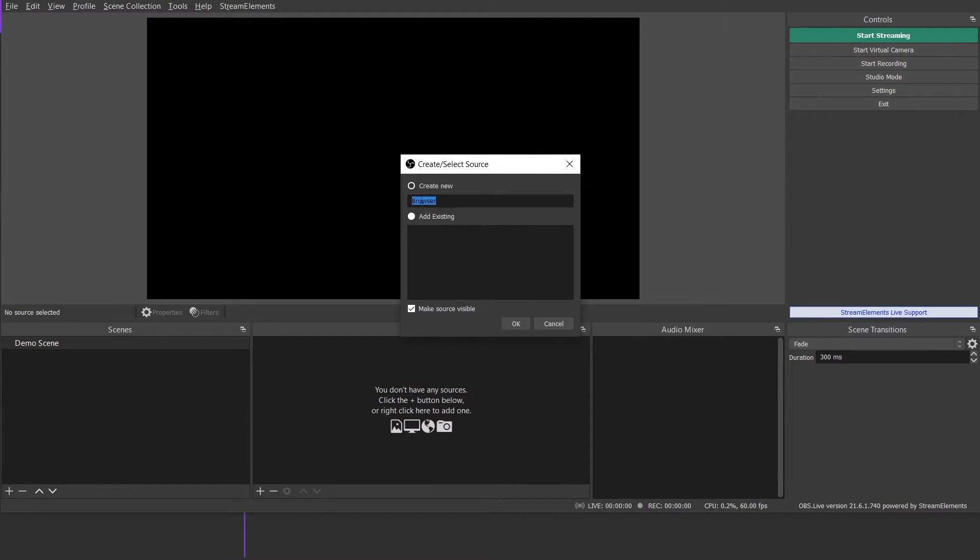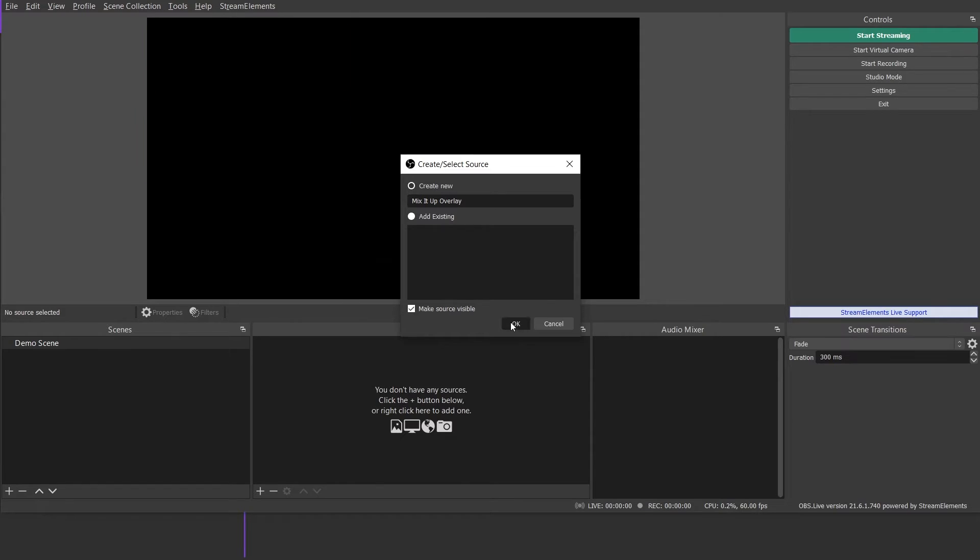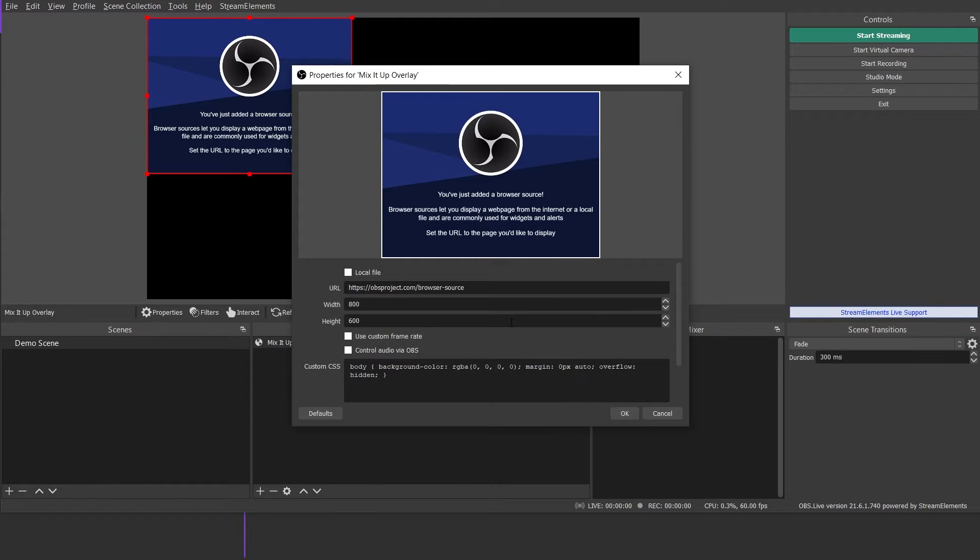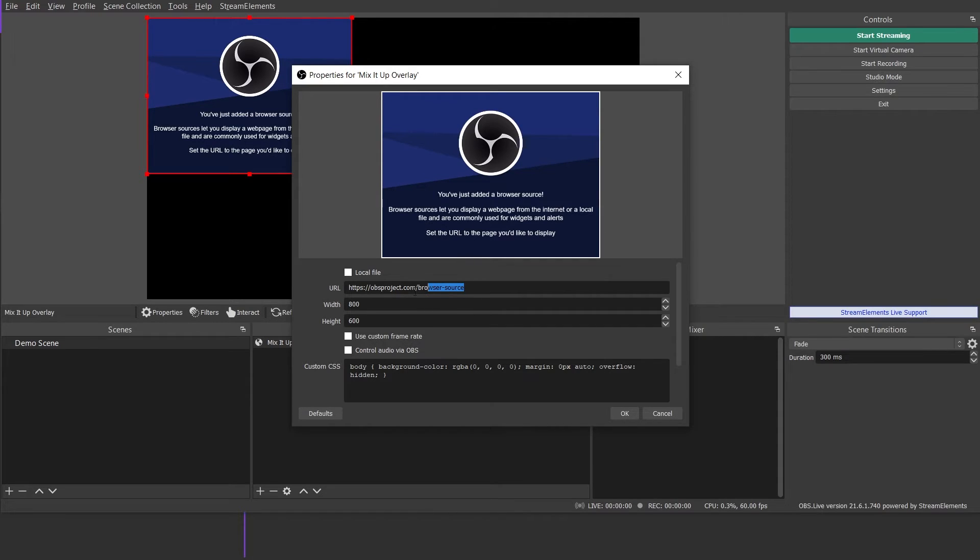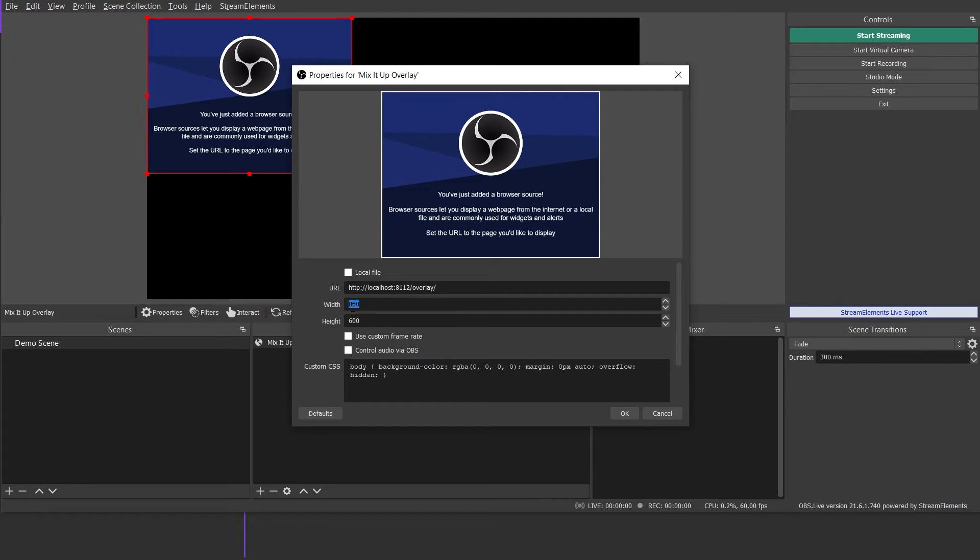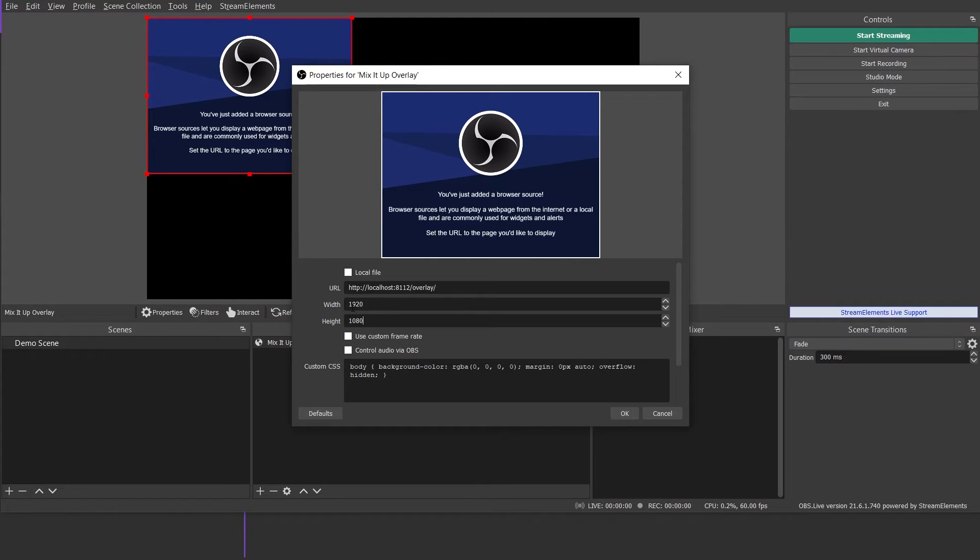You will want to click on Create New to create a new source. I'm going to call mine Mix It Up Overlay. Once you do that, click OK and you should get a popup that looks like this. Now the first thing we're going to do is replace the text in the URL box with what is on our clipboard of our new overlay URL. I want my overlay to fill my entire canvas, so I set mine to 1080p, which is 1920 by 1080.